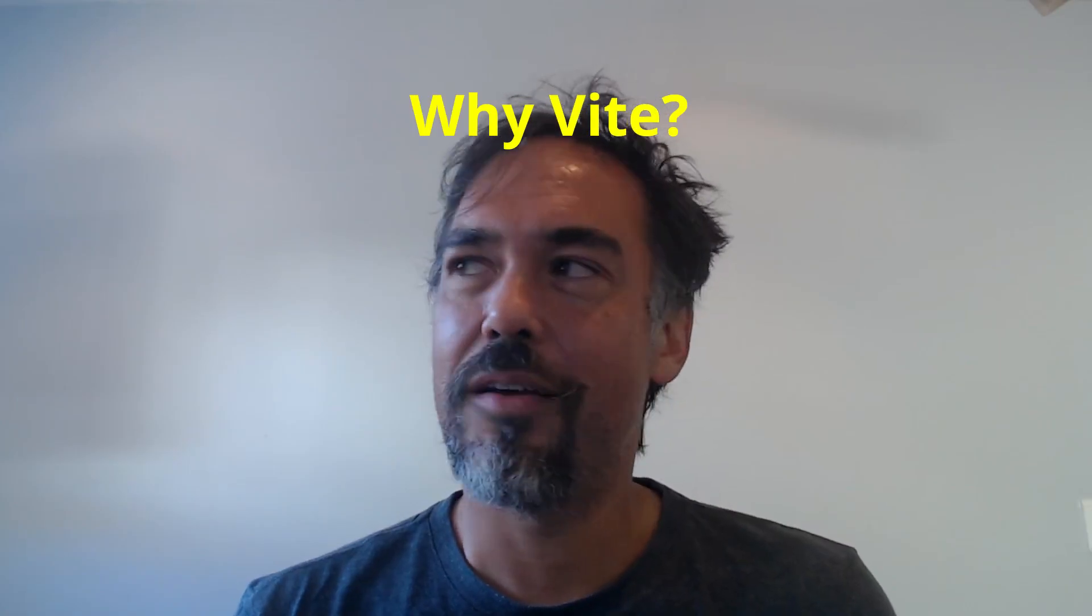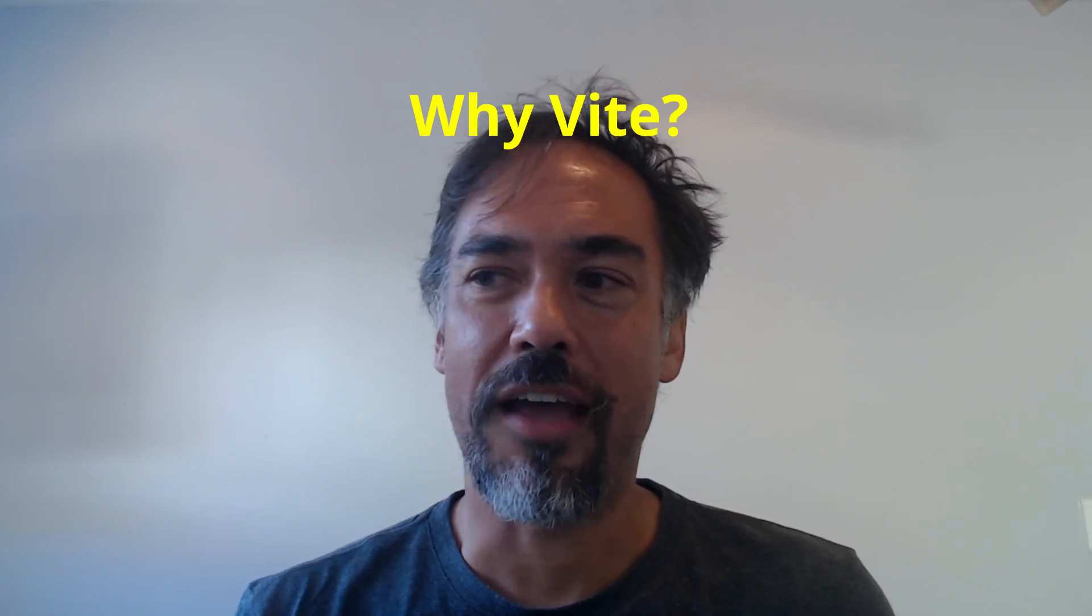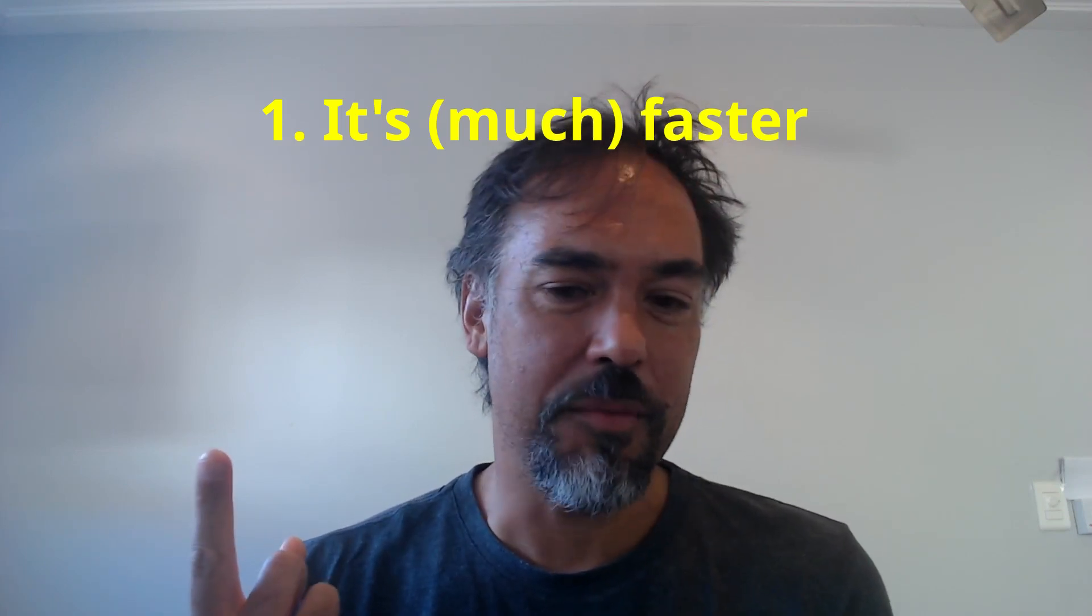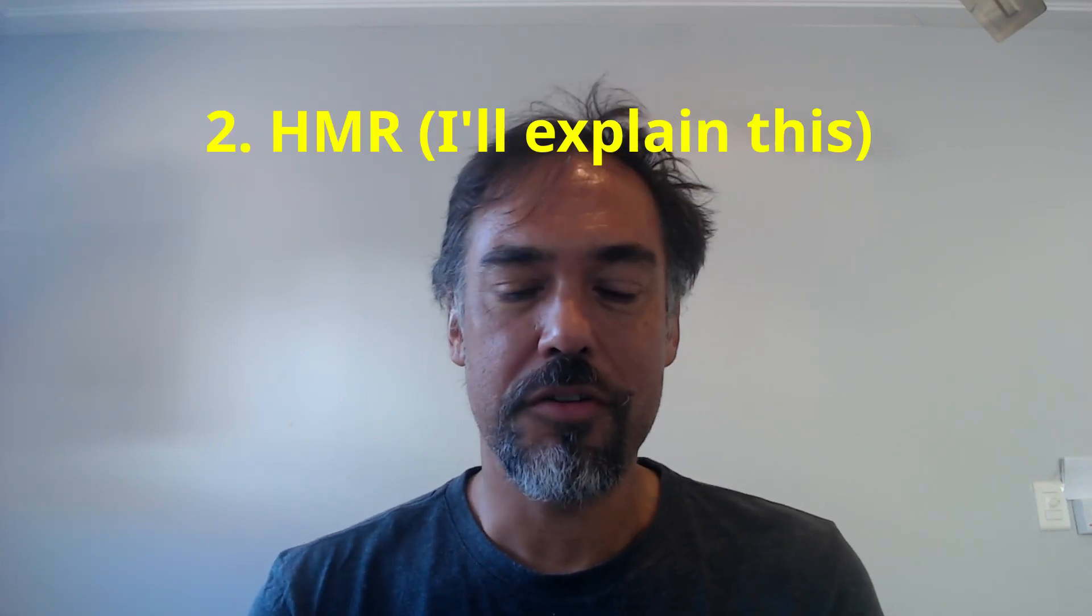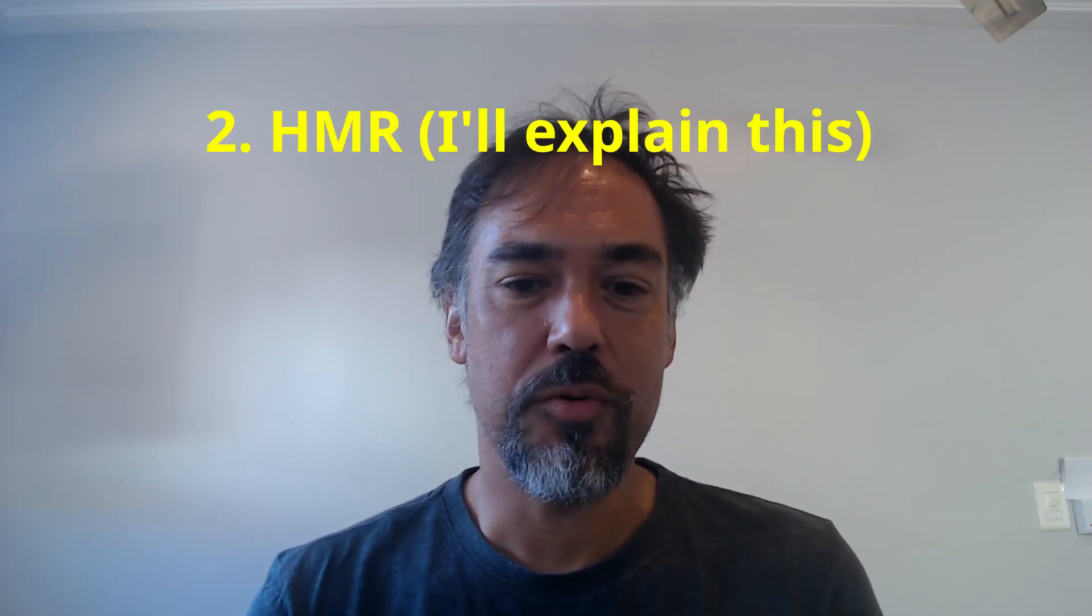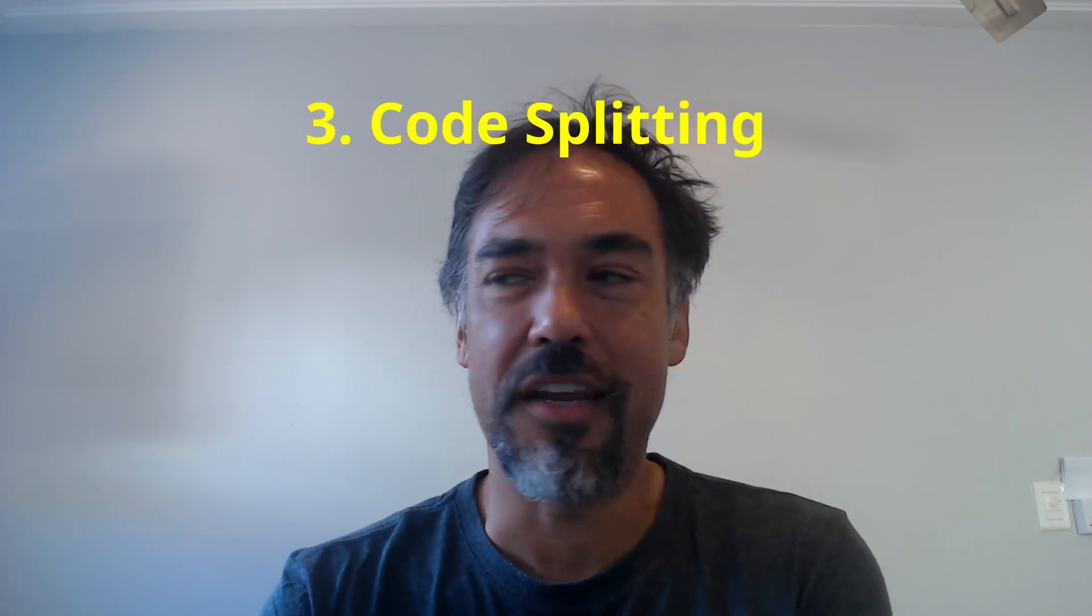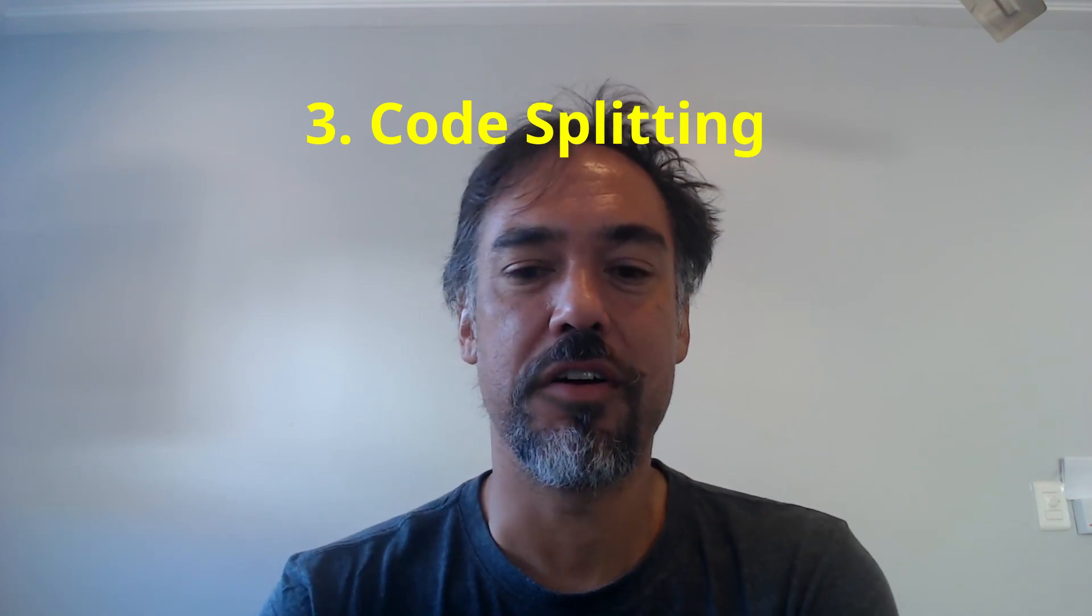So first off, why is Vite better than Webpack? I see three main reasons. The first is it's just faster. That's basically the punchline. The second is something called hot module replacement which lets you reload your frontend without reloading your browser, which is really cool. The third is something called code splitting which optimizes your frontend. So let's dive into those reasons and then I'll talk about how I've set up Vite with Django and how you can do that in your own projects.